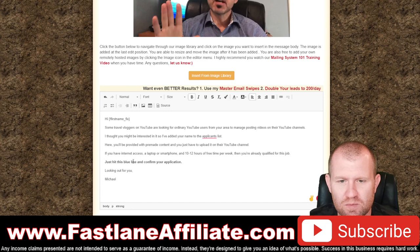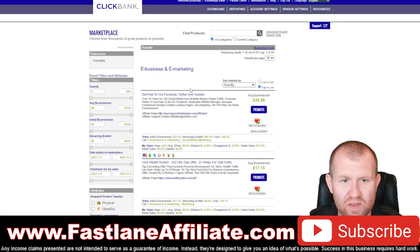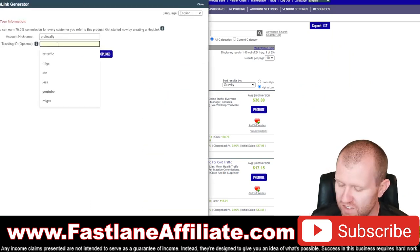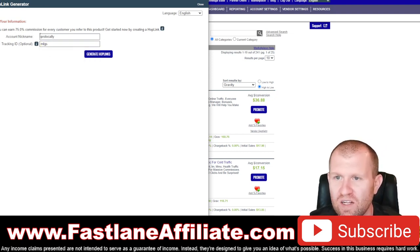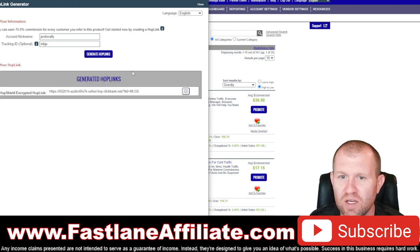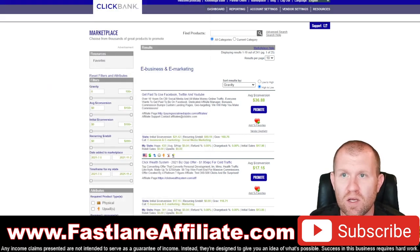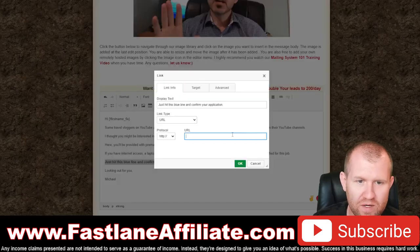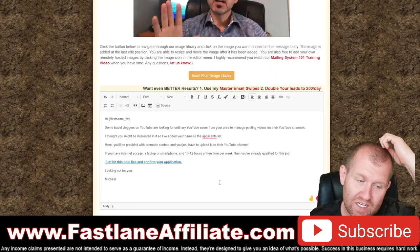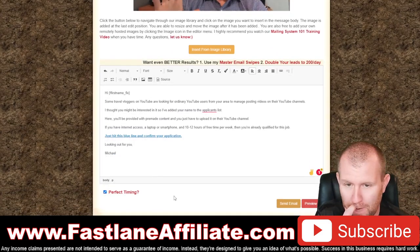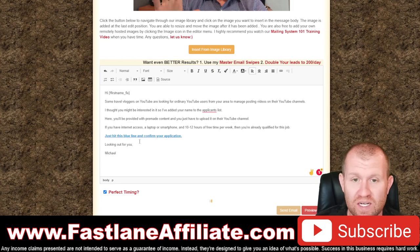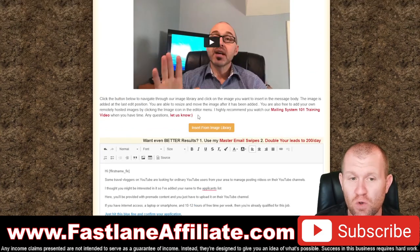Add your signature — for example, 'Michael.' Now come back to the ClickBank product, click 'Promote,' and add a tracking ID like 'MLGS' for My Legion Secrets. Generate the hop link, copy it, then come back to the mailing system. Highlight the call-to-action text — 'just hit this blue line and confirm your application' — and paste in your hop link. I recommend enabling 'Perfect Timing' before sending. Click send — that's it, your email goes out with your affiliate link.